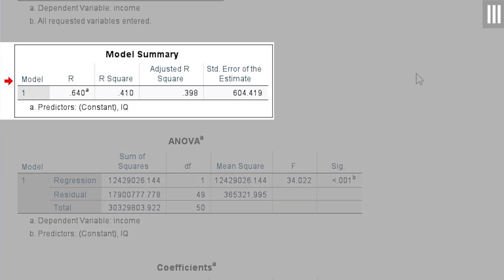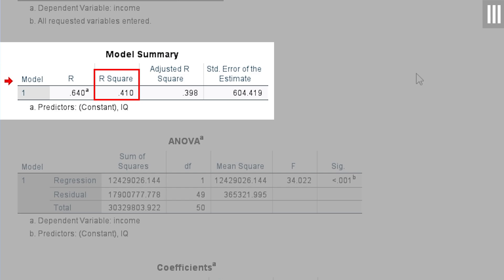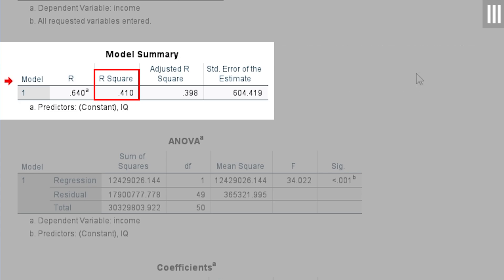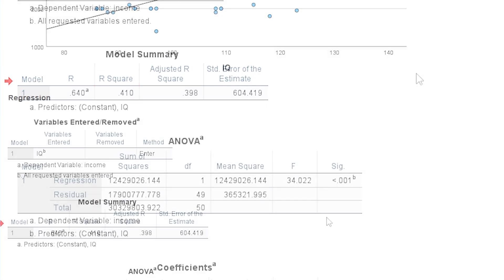Since we now know this, we can shift our focus to the model summary to get an idea of how well the model fits. We have a couple of numbers here, but the main focus should be on R-squared, also known as the coefficient of determination. The R-squared is the amount of variance of the dependent variable explained by the model. It normally ranges from 0 to 1. In my example, the R-squared is 0.410.